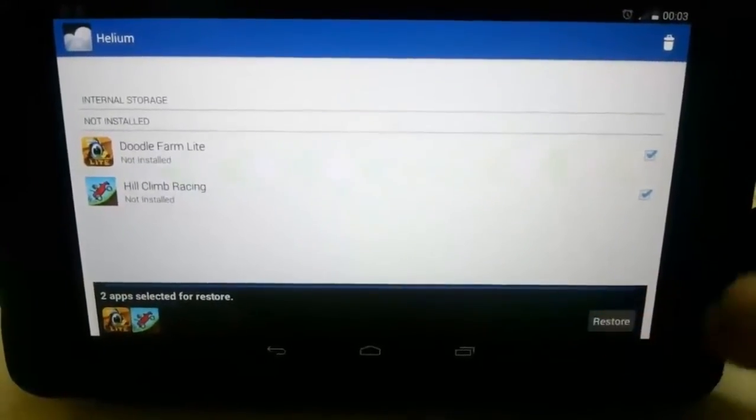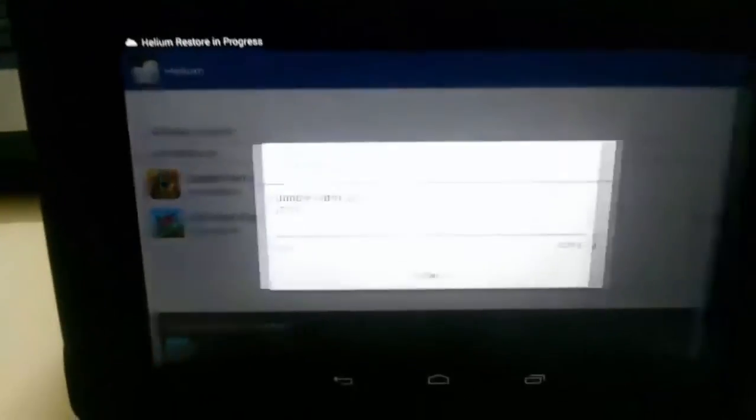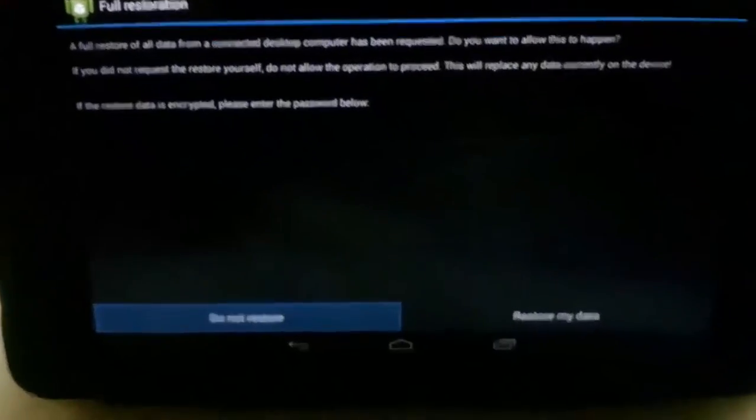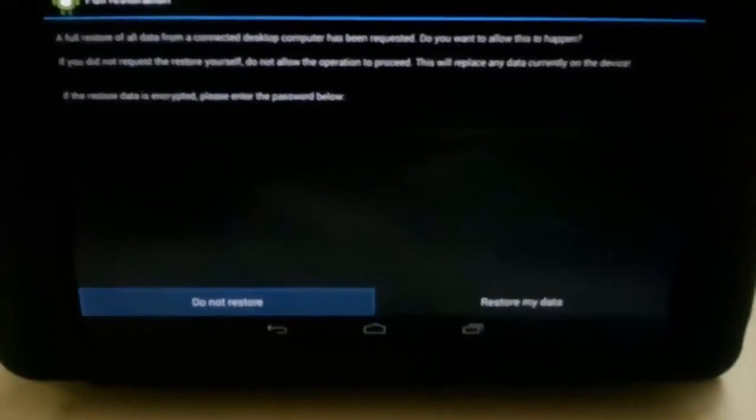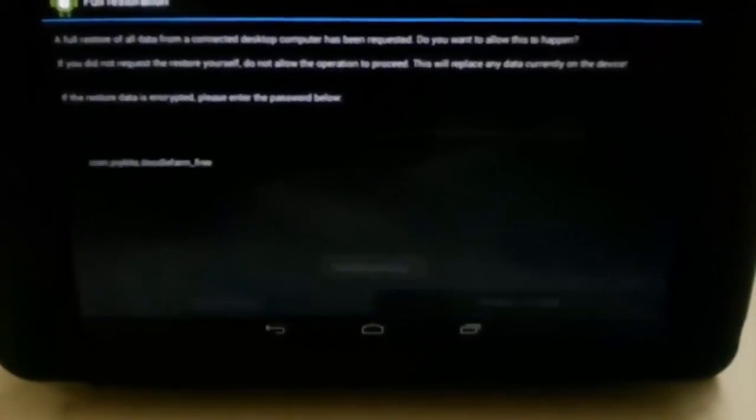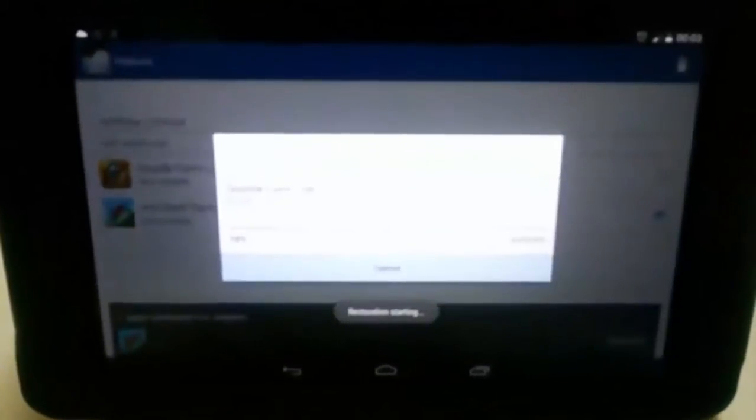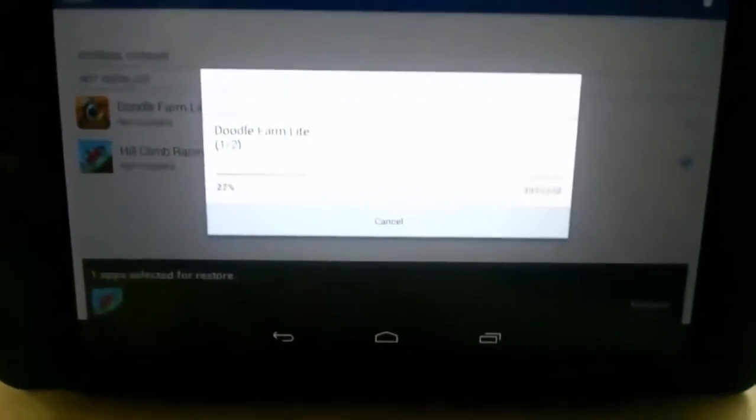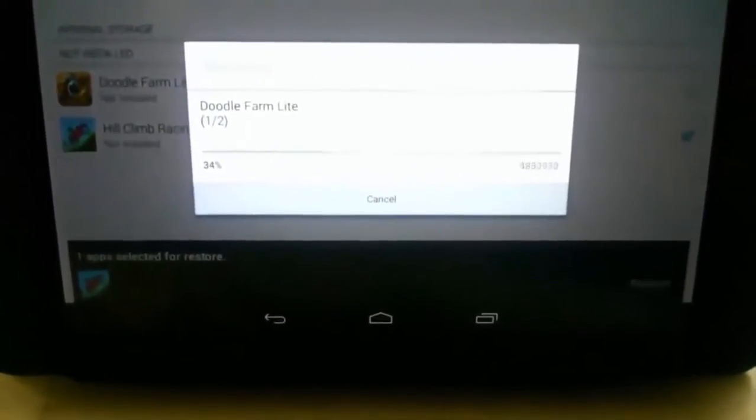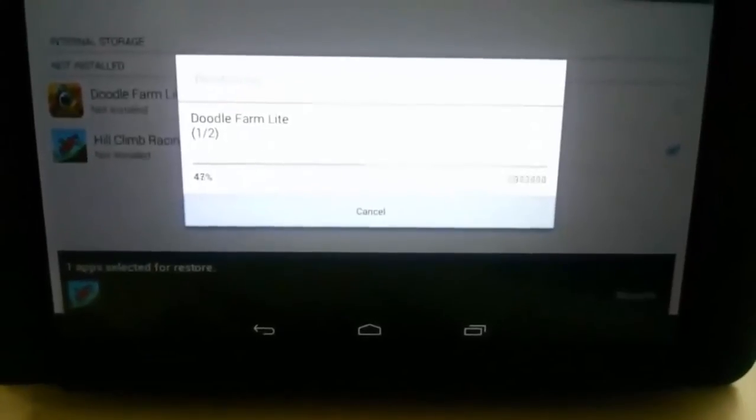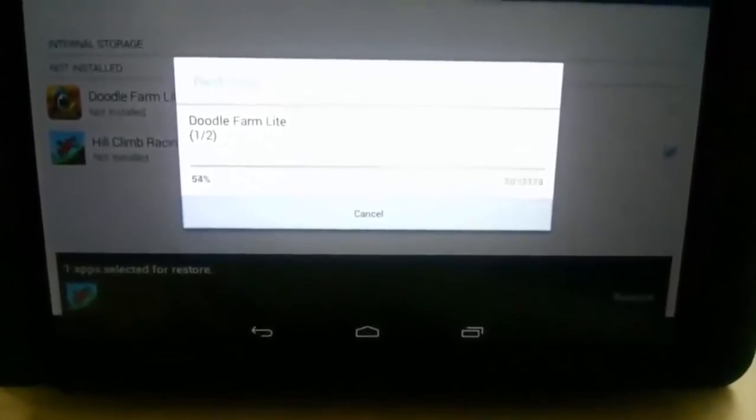Check those two apps, whichever apps you need to restore. Check all those apps and give restore. It will automatically choose the option 'restore my data.' We need not intervene at all.